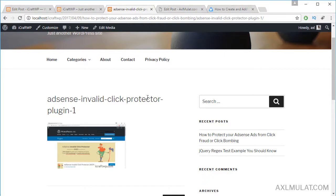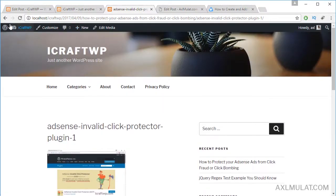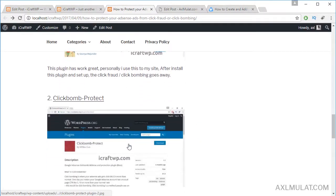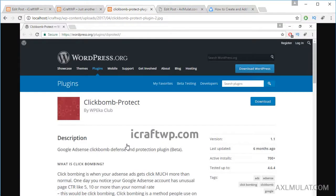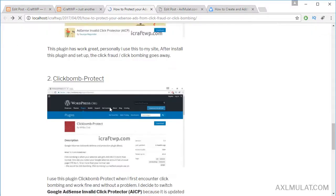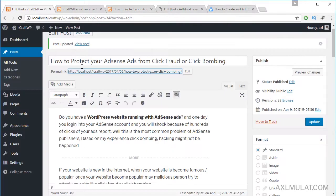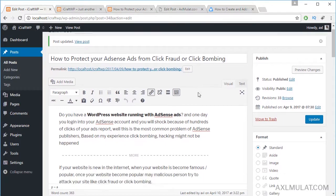I'll show you that later. Now let's go back and switch to link to media file. As you can see, clicking the image takes us directly to the media file — this is not the attachment page. Let's go back to the editor.